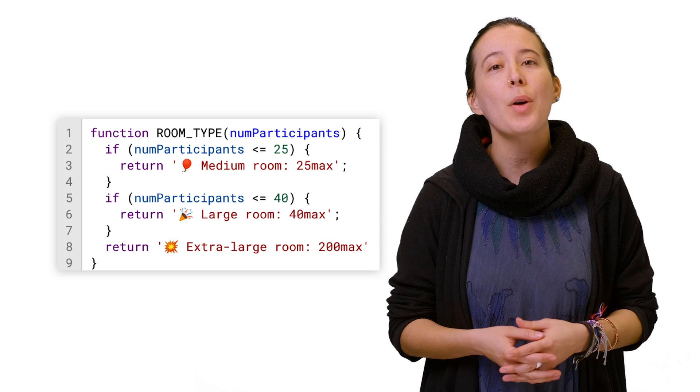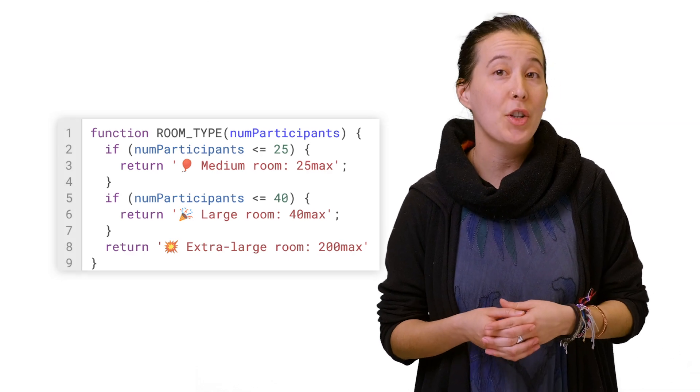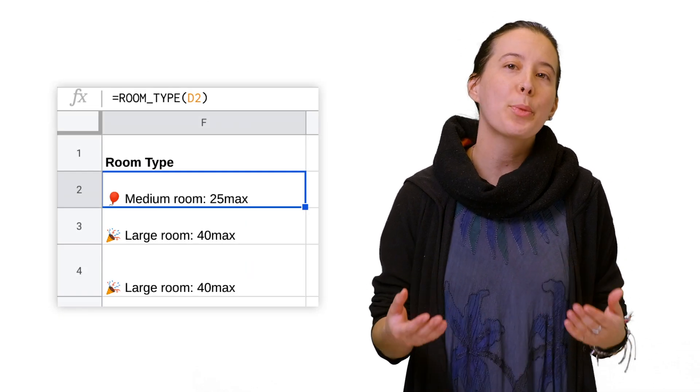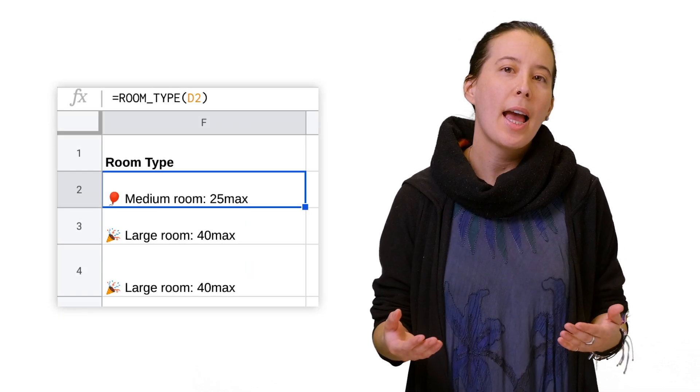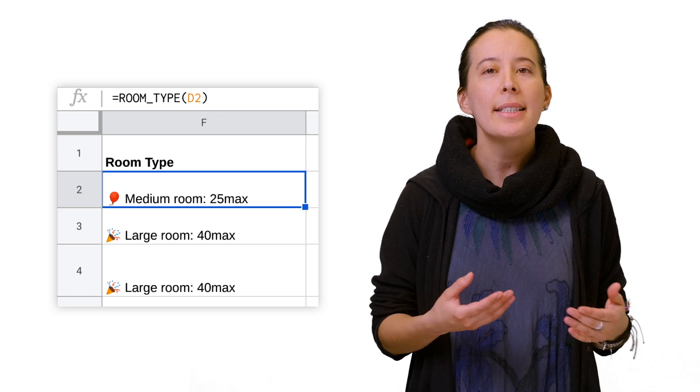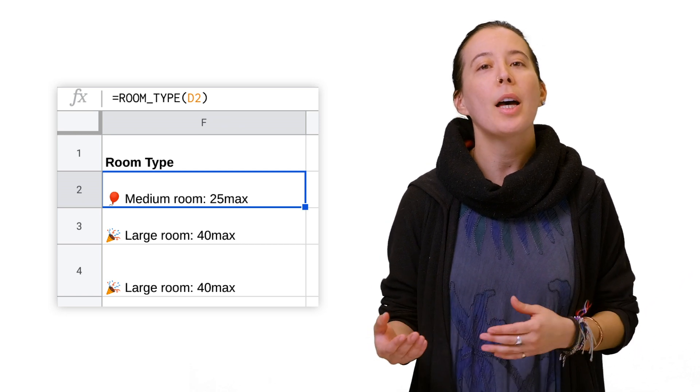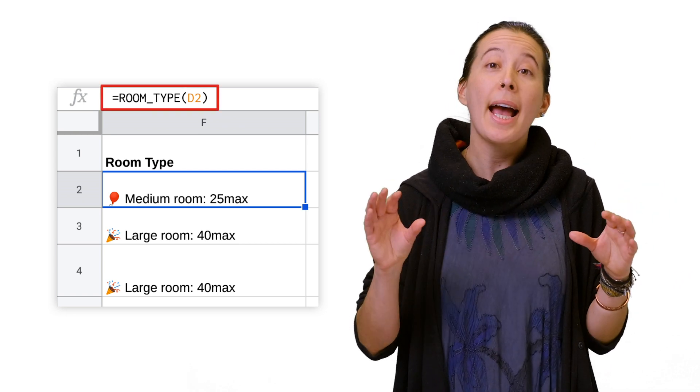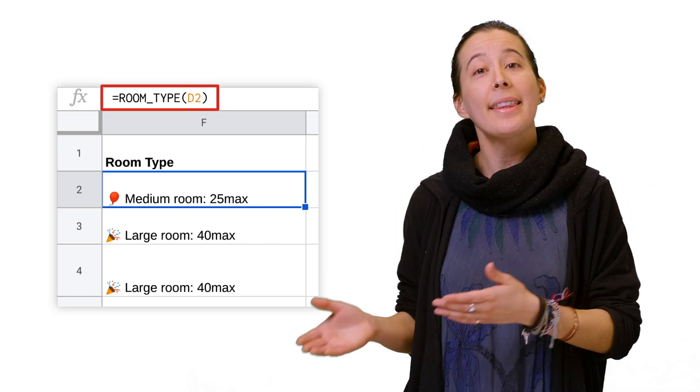Next, in order to try this custom function out, return to your spreadsheet, and in cell F2, type the formula room underscore type like this.